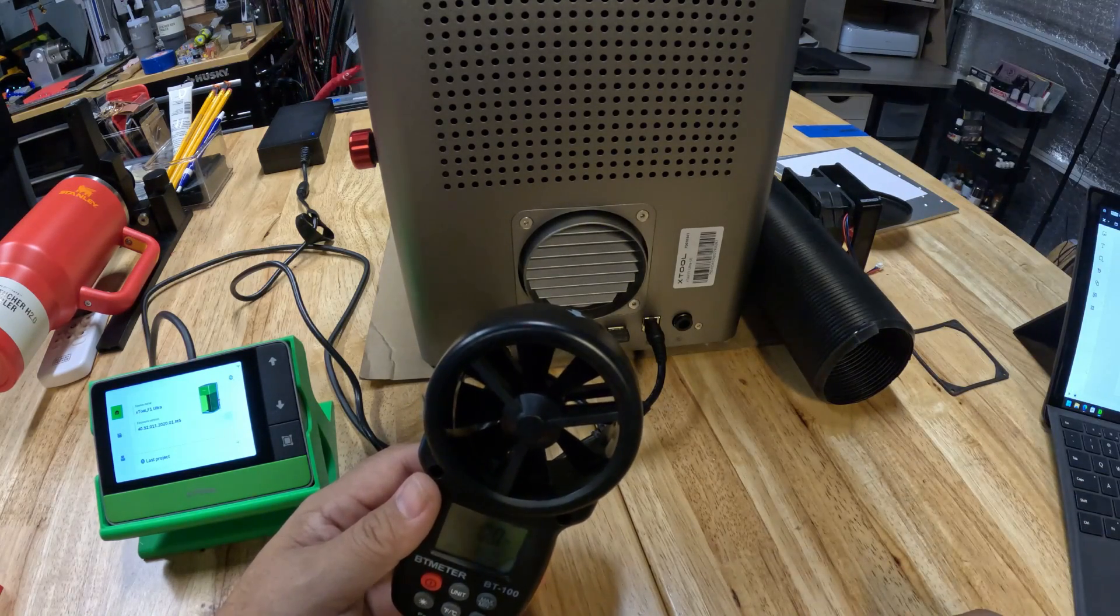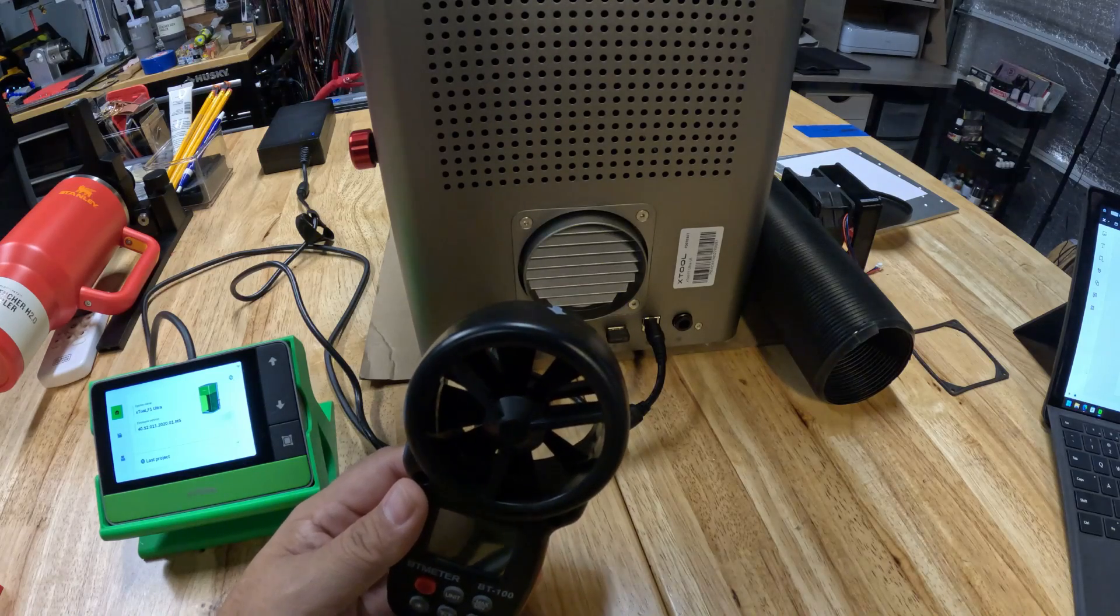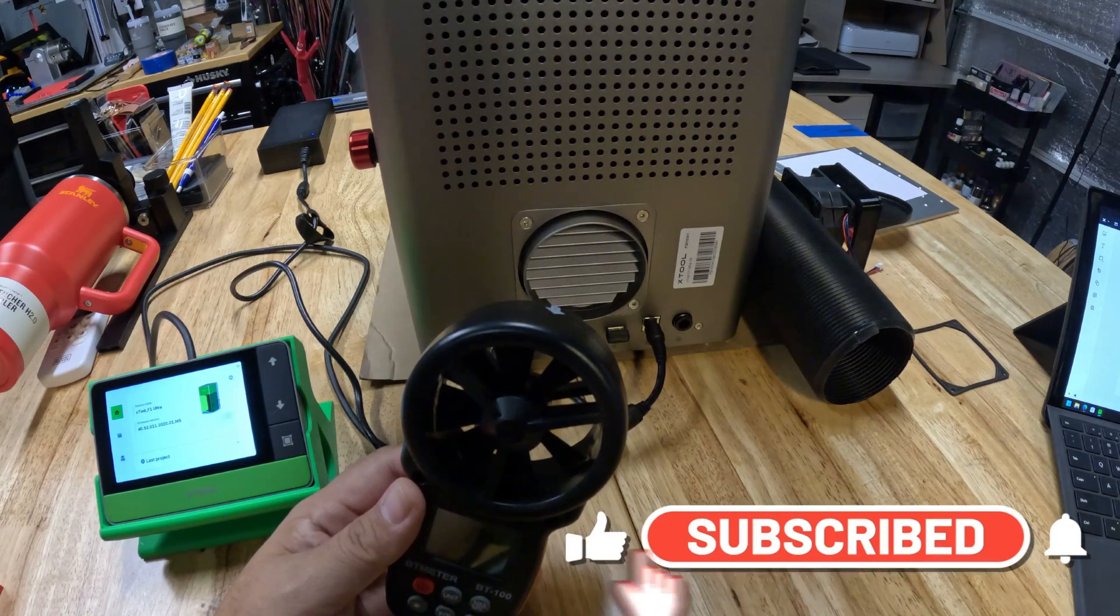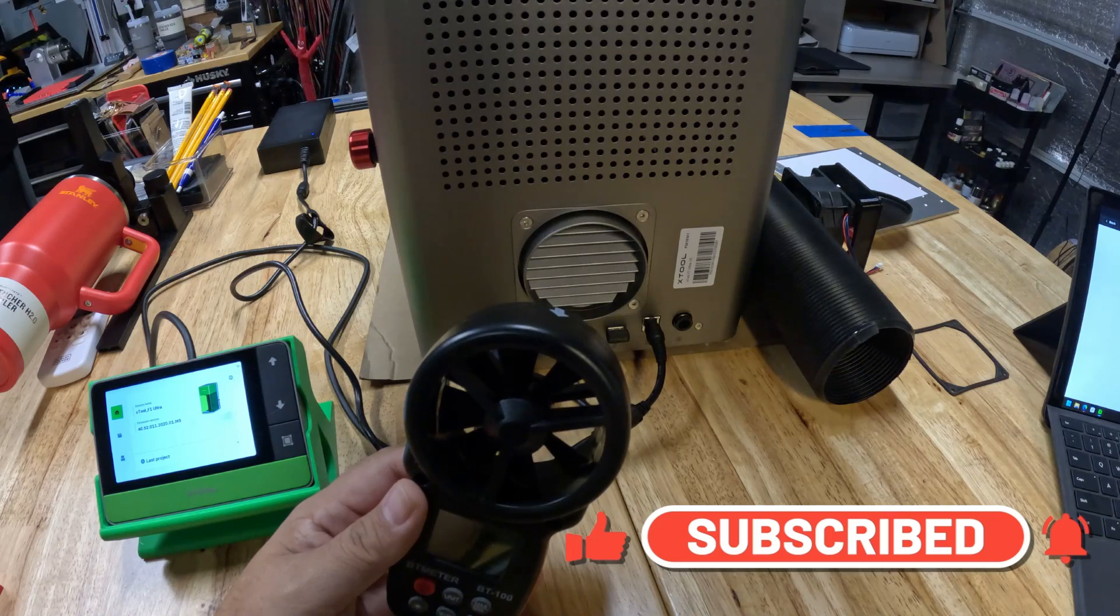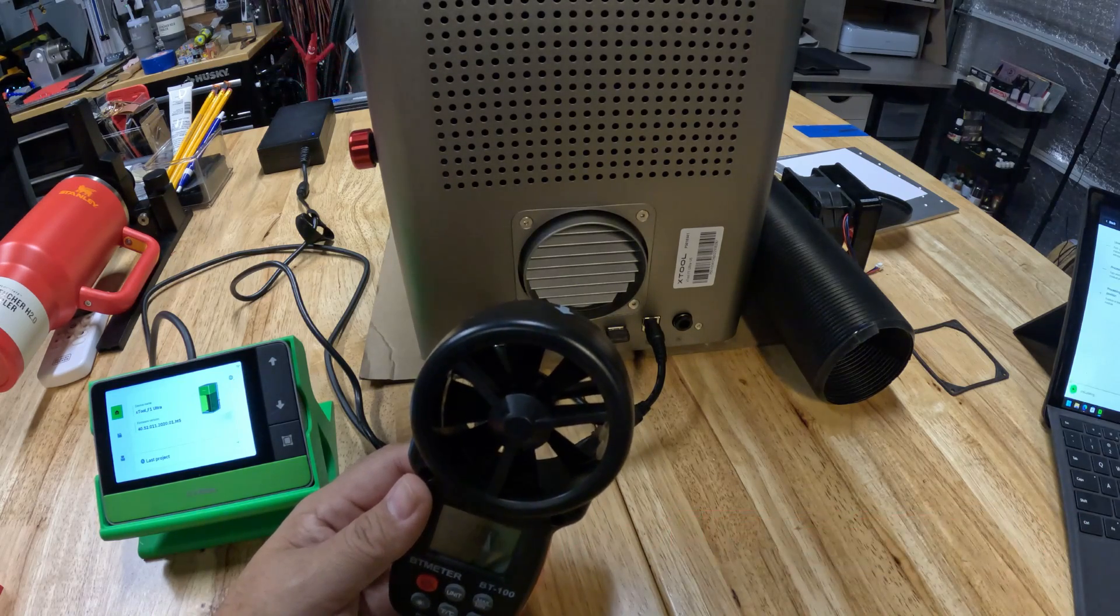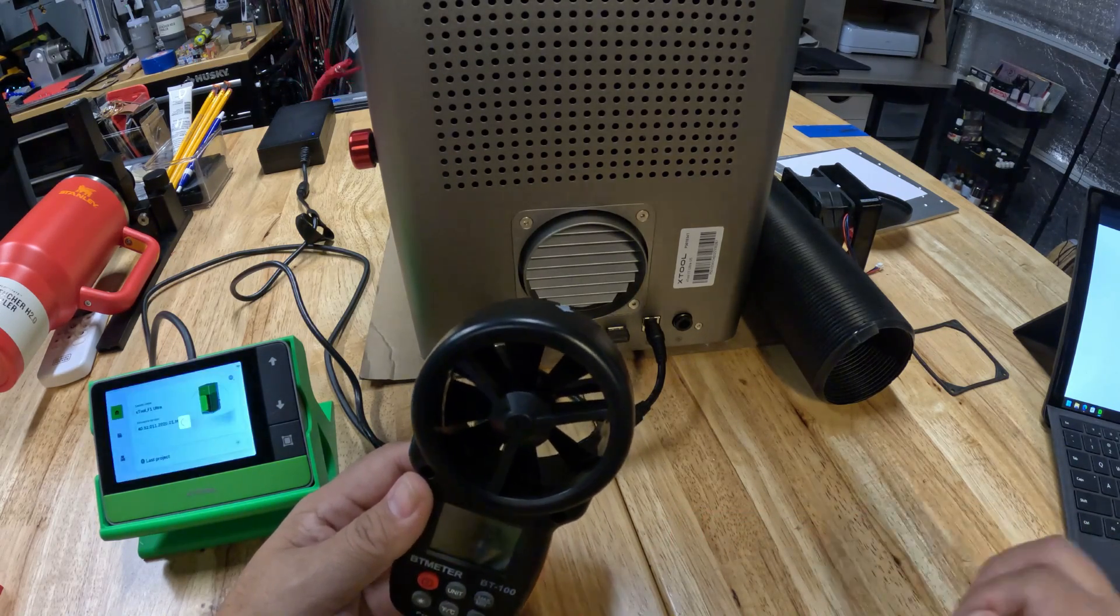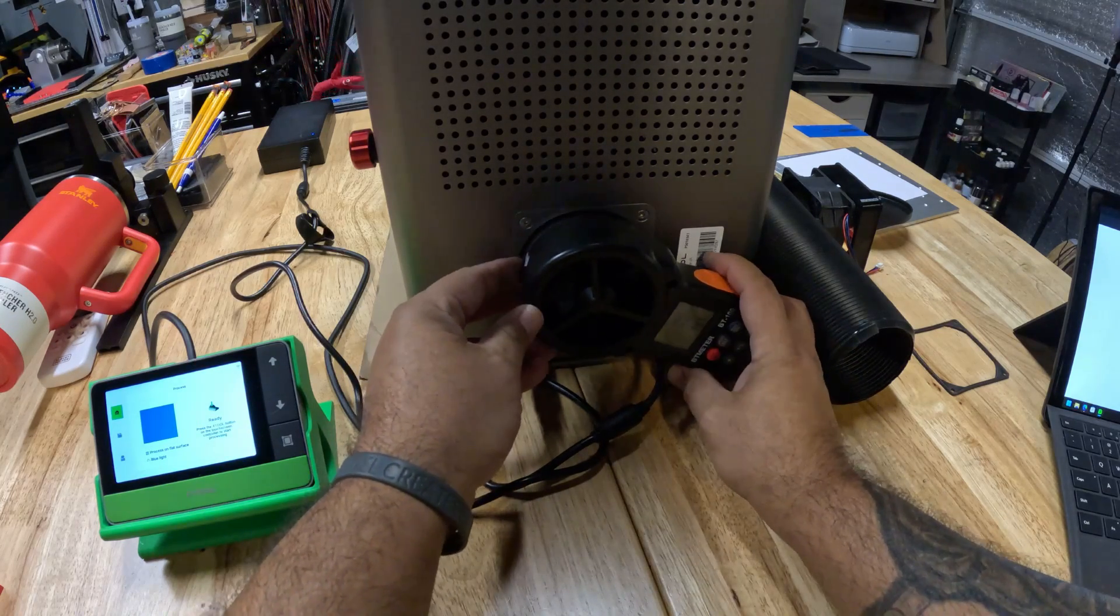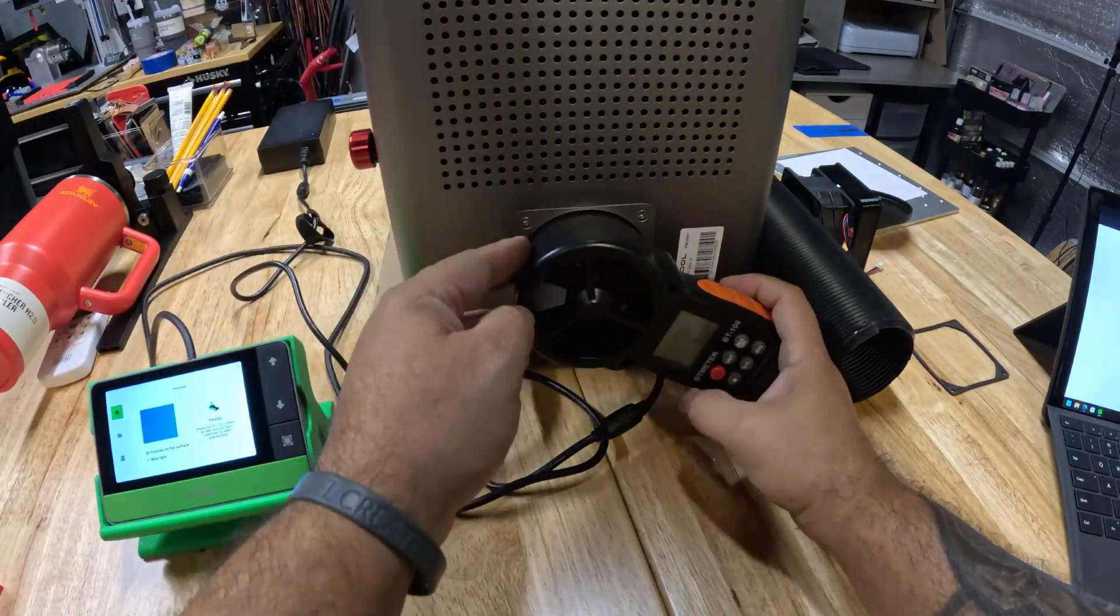So let's start measuring. I'm going to send that file to my laser. You hit a beep there, start. There you go.